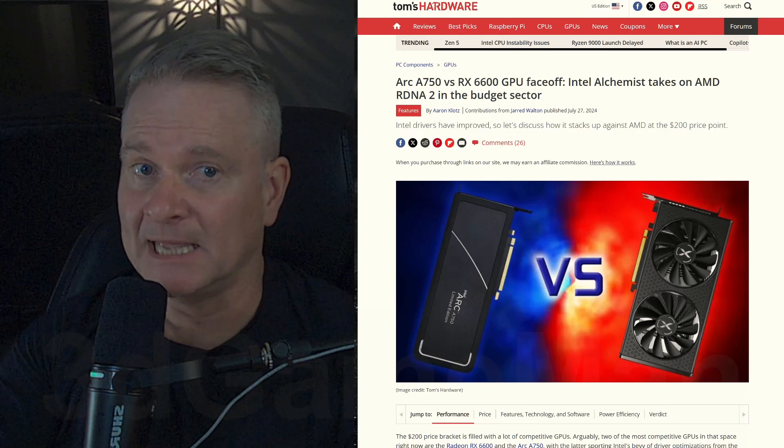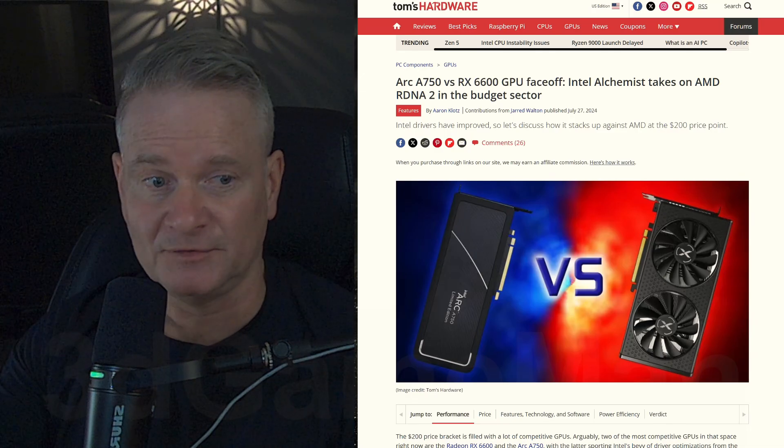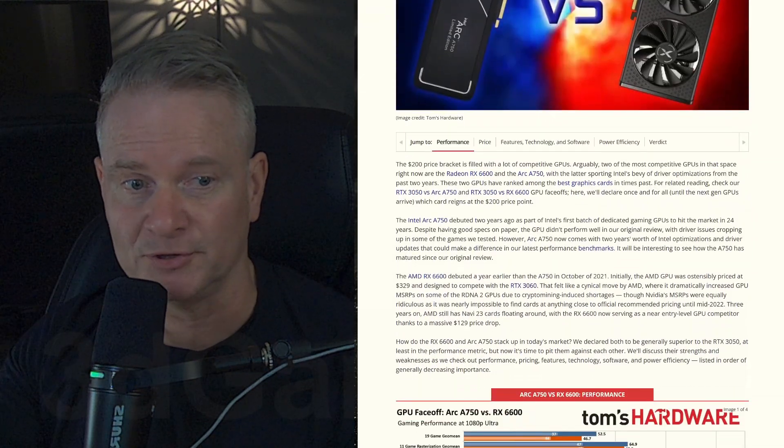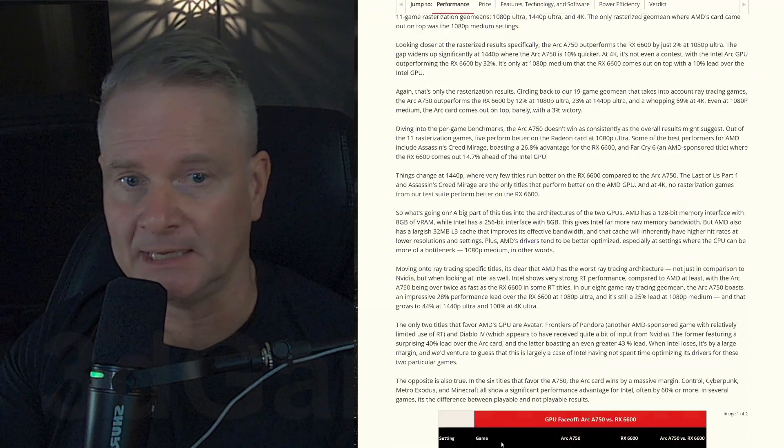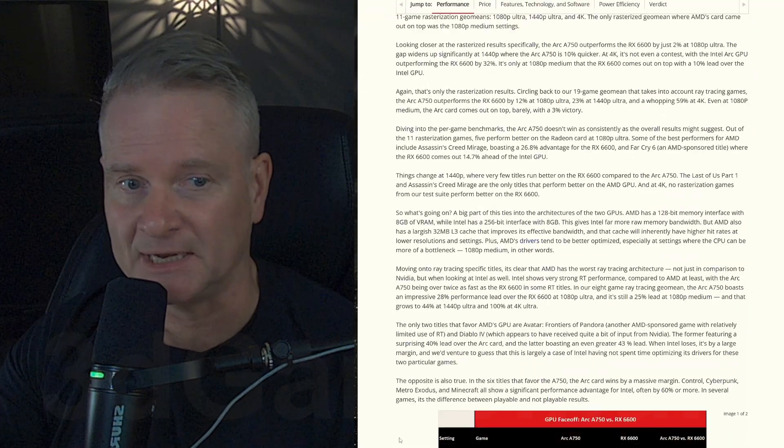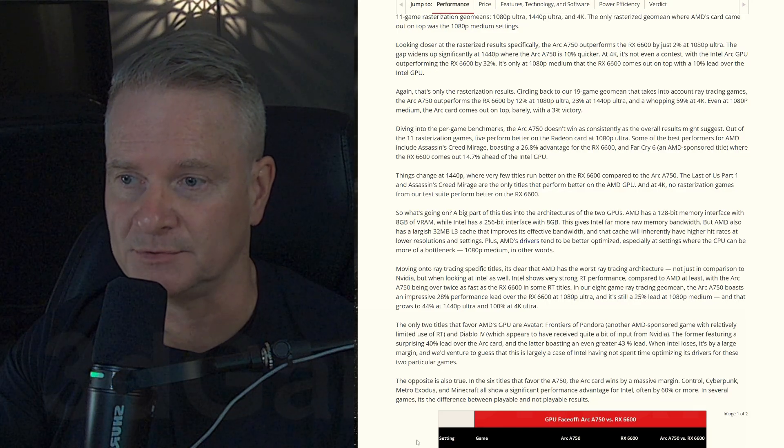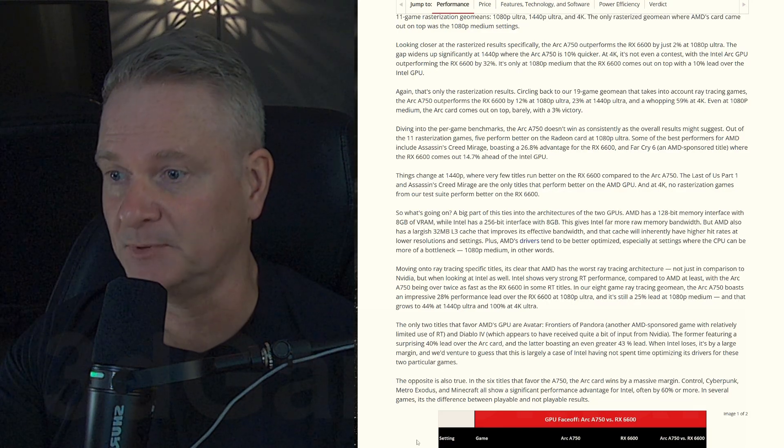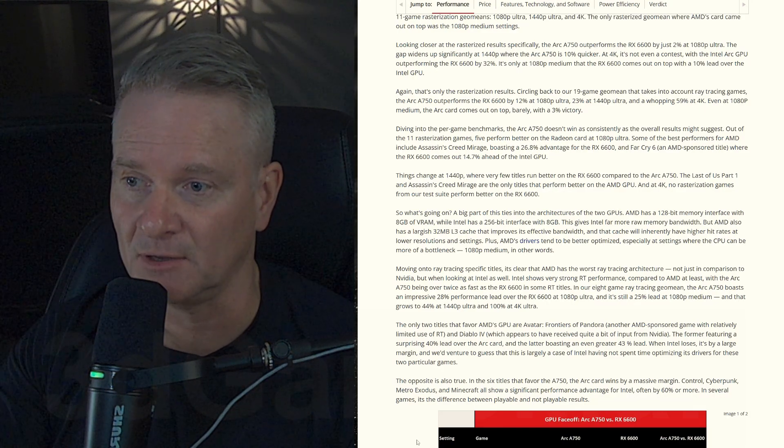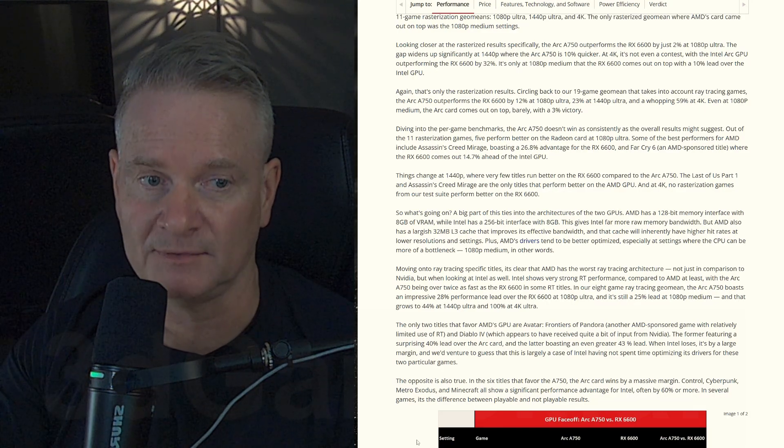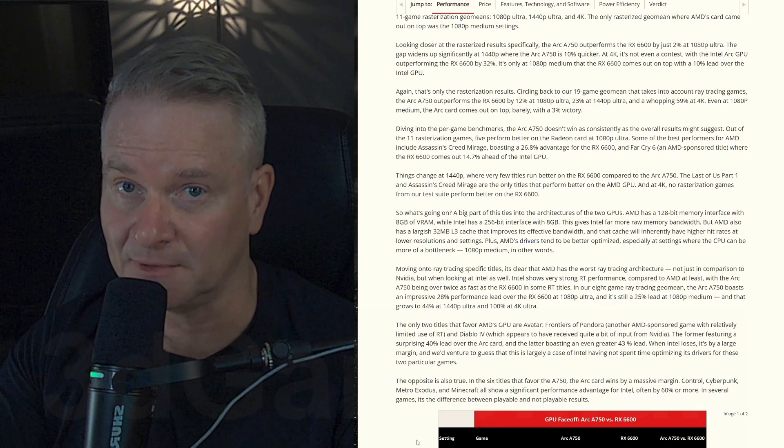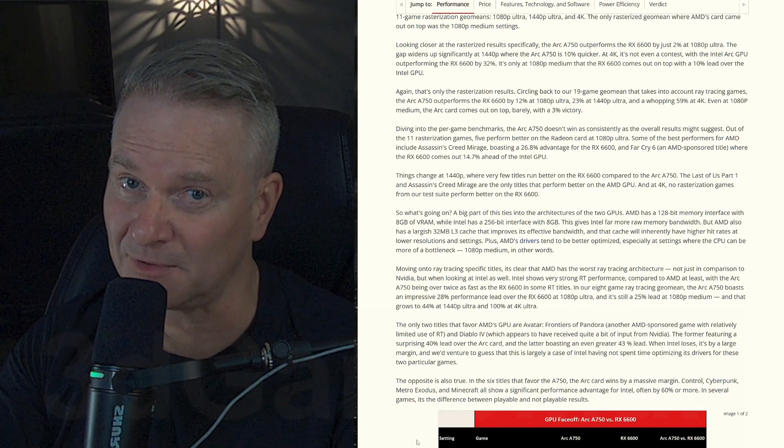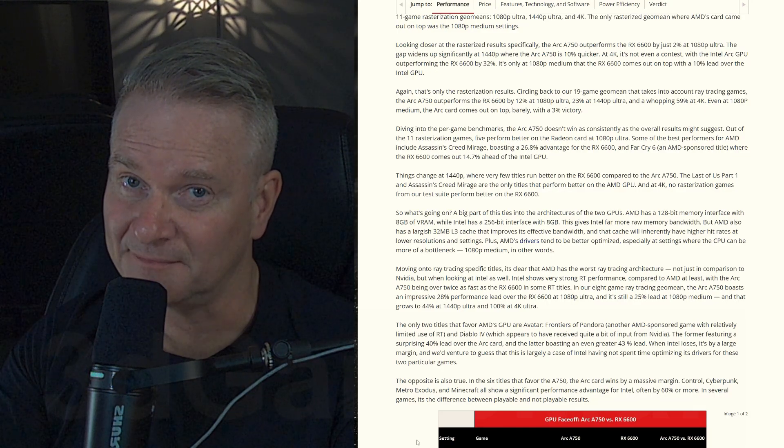But yeah, so this is the article, you can check it out. Again, the slight advantage goes to, surprisingly enough, the Intel Arc A750. What do you guys think about this? Would you get one of these video cards?